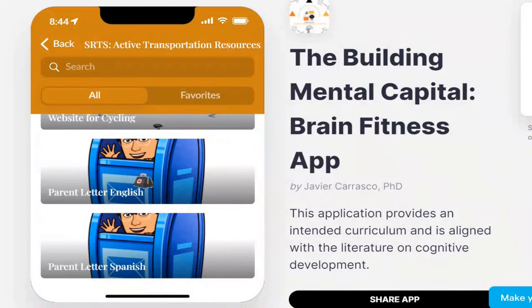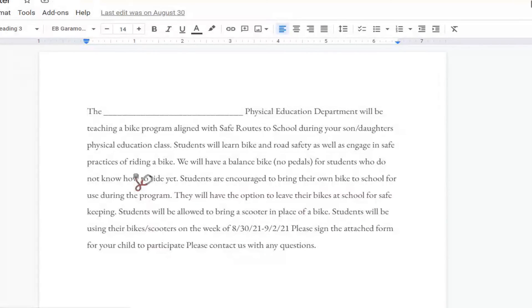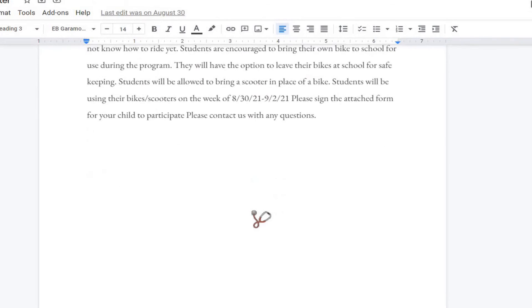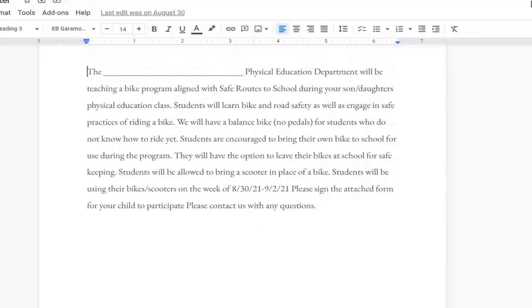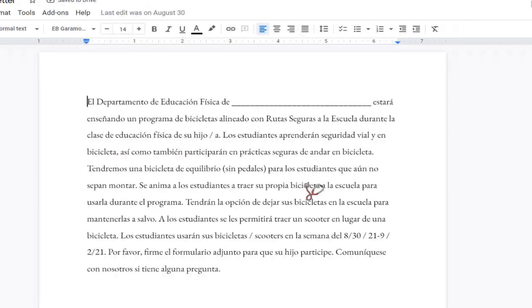There's also a parent letter in English that can be edited and strengthened for the program designed for a particular grade level. The letter is also available in Spanish.